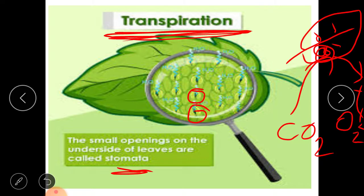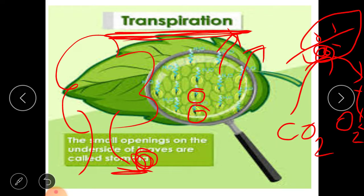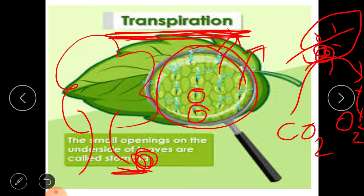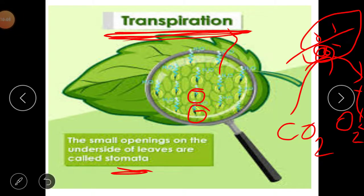Stomata are used for one more purpose — water gets evaporated from these holes. Extra water absorbed by the roots comes out from these stomata. As you have observed in summer seasons under trees that have lots of leaves, we feel cool there because these trees release a lot of water by the process of transpiration, and this water makes the surroundings cool.